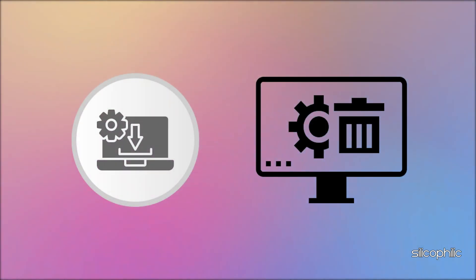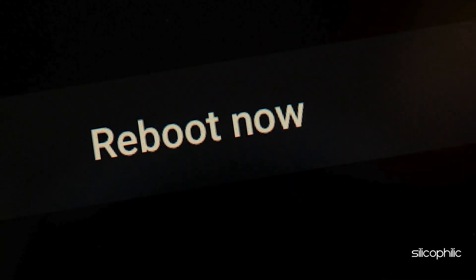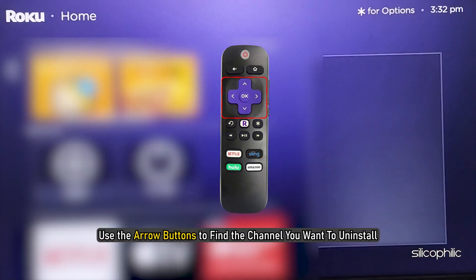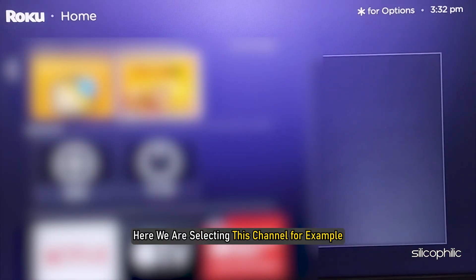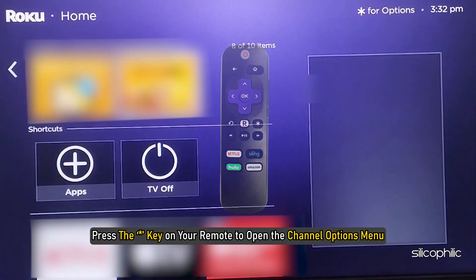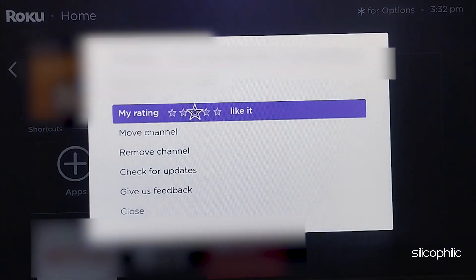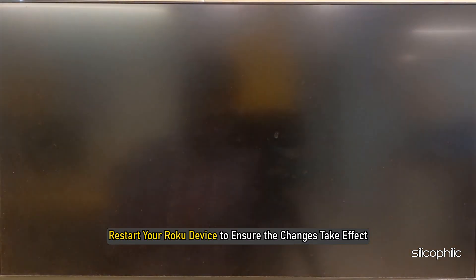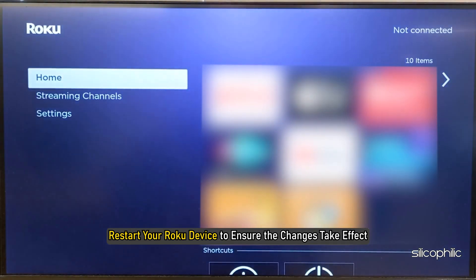Method 4: Reinstall the App or Channel. Uninstall and then reinstall the channel you are having issues with. First, perform a system restart on your Roku device before reinstalling the channel. Go to the Roku home screen and use the arrow buttons to find the channel you want to uninstall. Press the star key on your remote to open the channel options menu, then select 'Remove Channel' and confirm the removal.